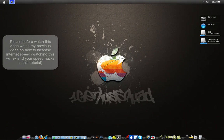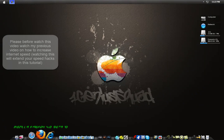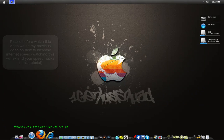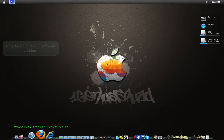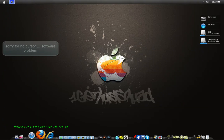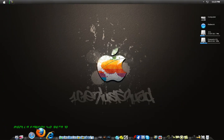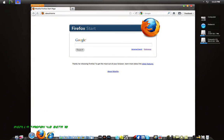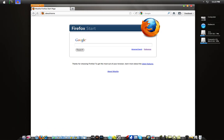Today I'm going to show you speed hacks on how to make Mozilla Firefox faster. What you're going to need is Mozilla Firefox 4.0 beta 10 version. If you don't have that, version 3.6 will work fine. Go ahead and open Mozilla Firefox.